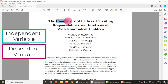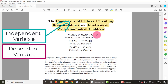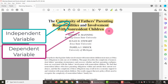As we read this title, 'The Complexity of Fathers' Parenting Responsibilities and Involvement with Non-Resident Children,' we see two concepts. First, we have the complexity of fathers' parenting responsibilities. Secondly, we have involvement with non-resident children. Those are our main concepts. The complexity of fathers' parenting responsibilities will be the independent variable, and involvement with their children is the outcome or the dependent variable.